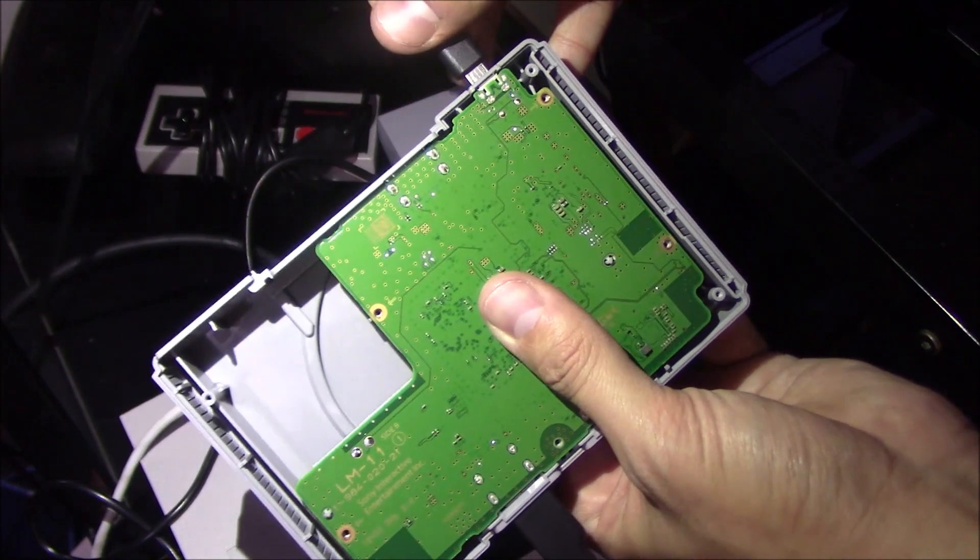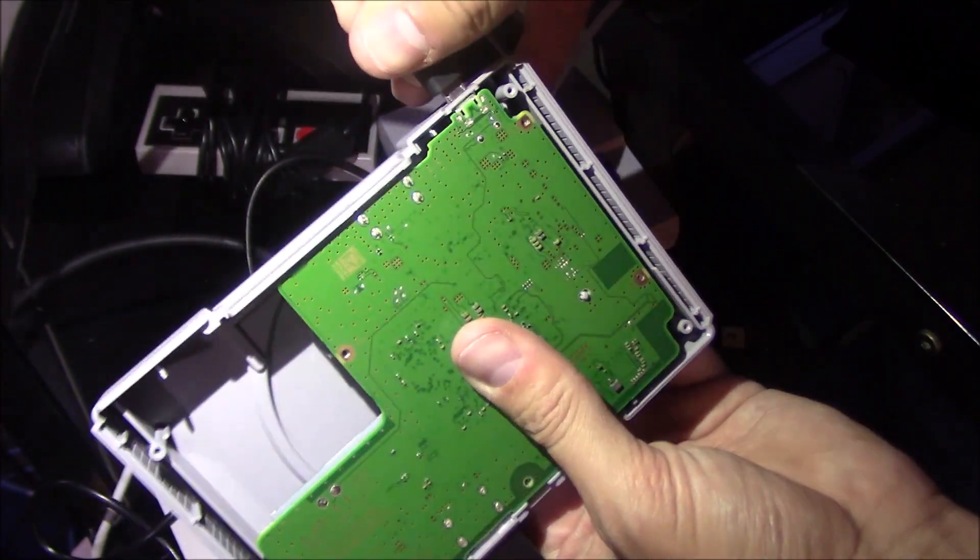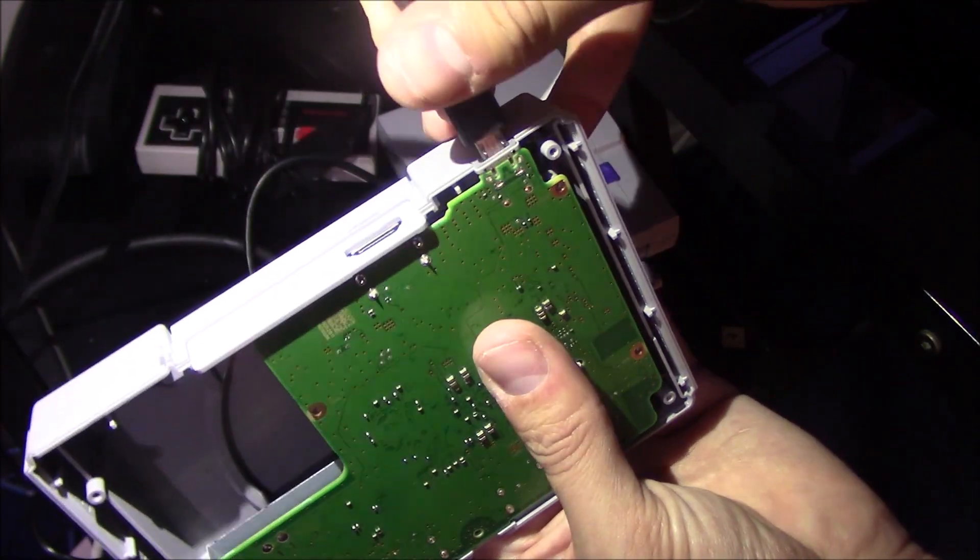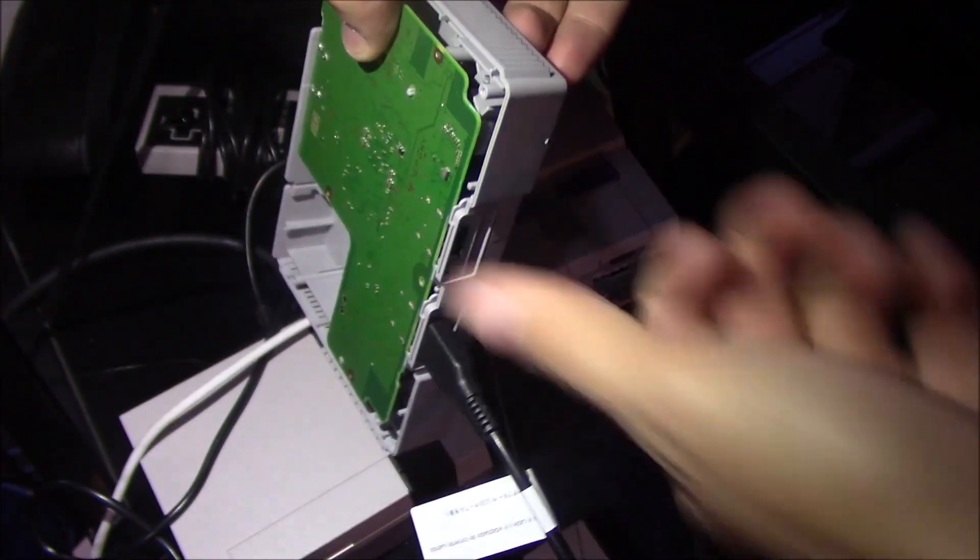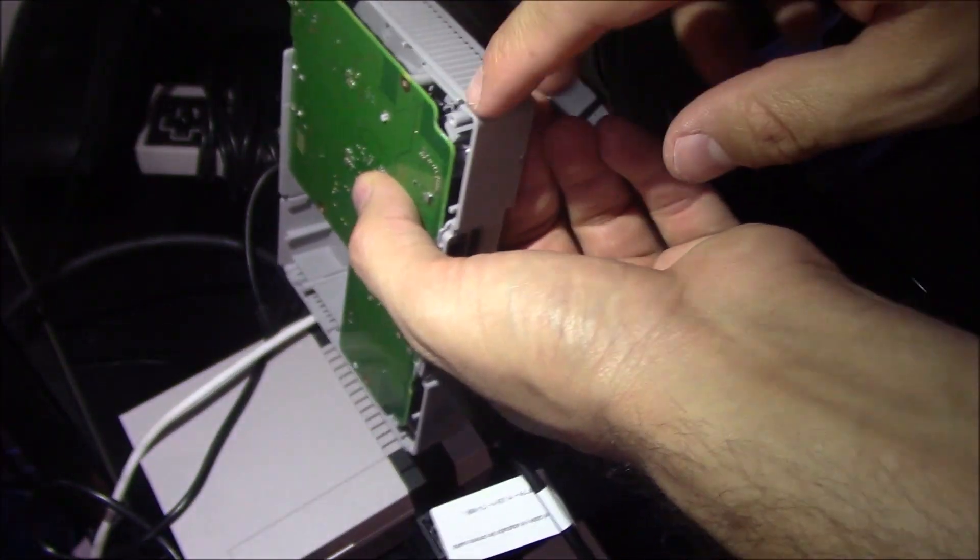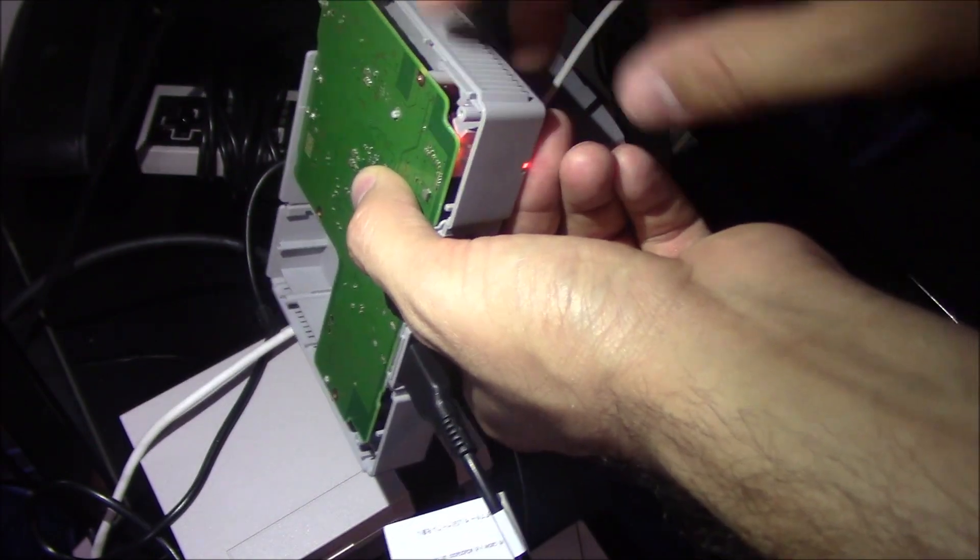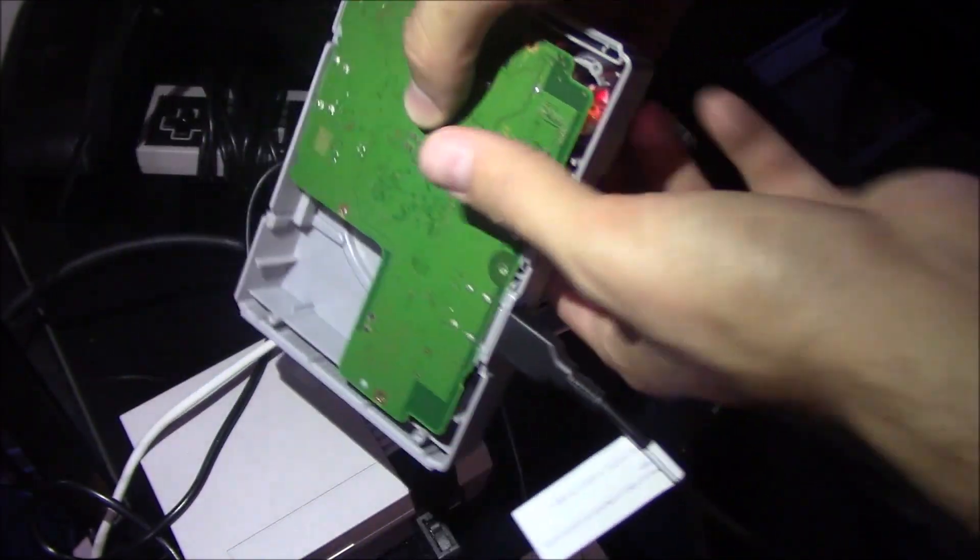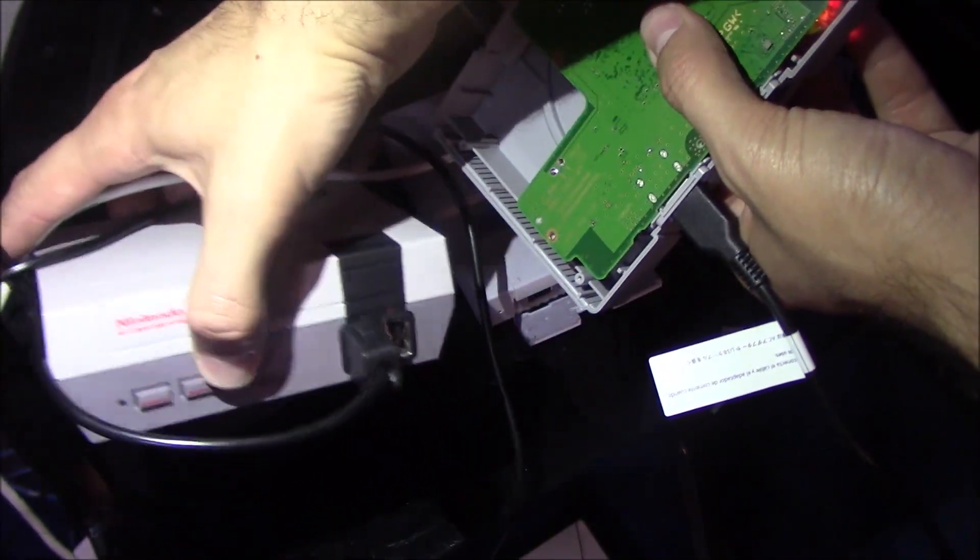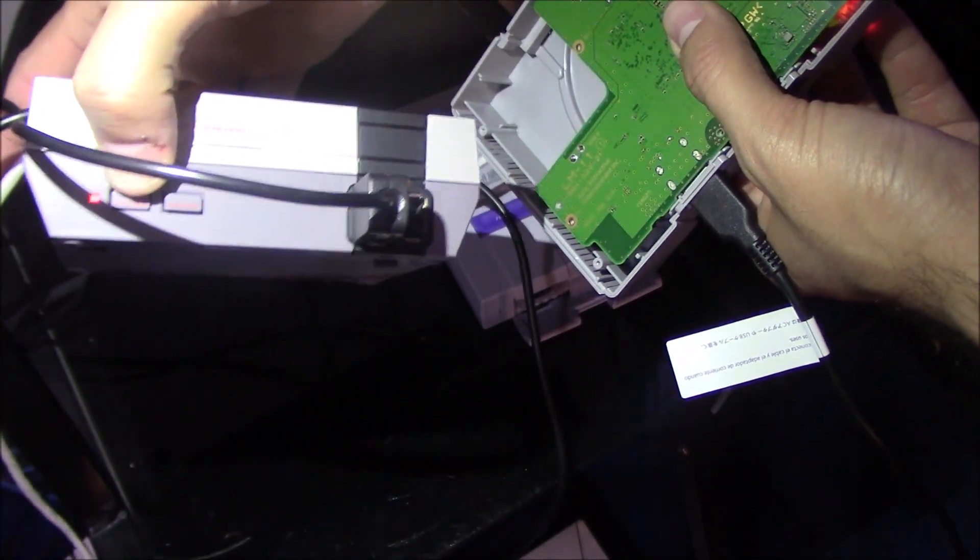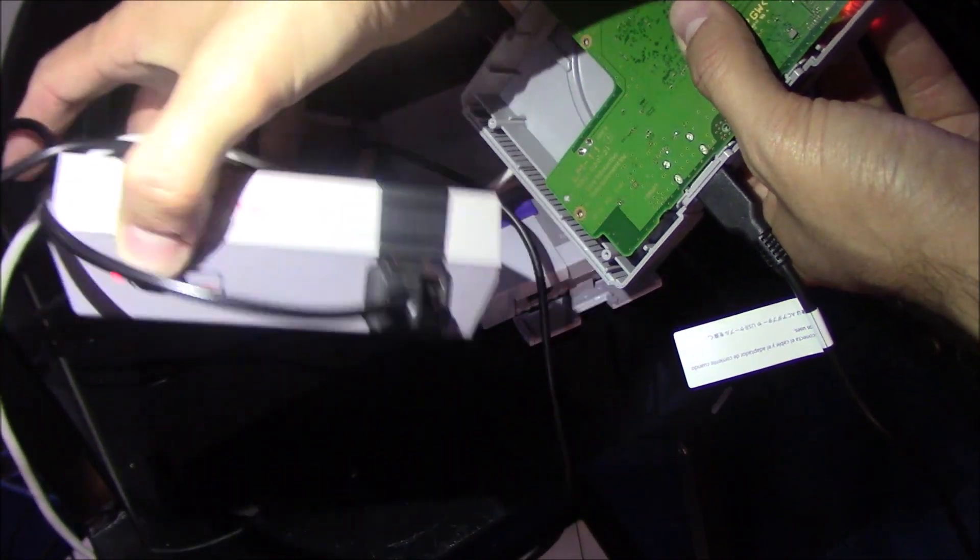So there's our lights, and I'm going to turn on the NES Classic to see if we are getting power. And we are, so it is getting power.